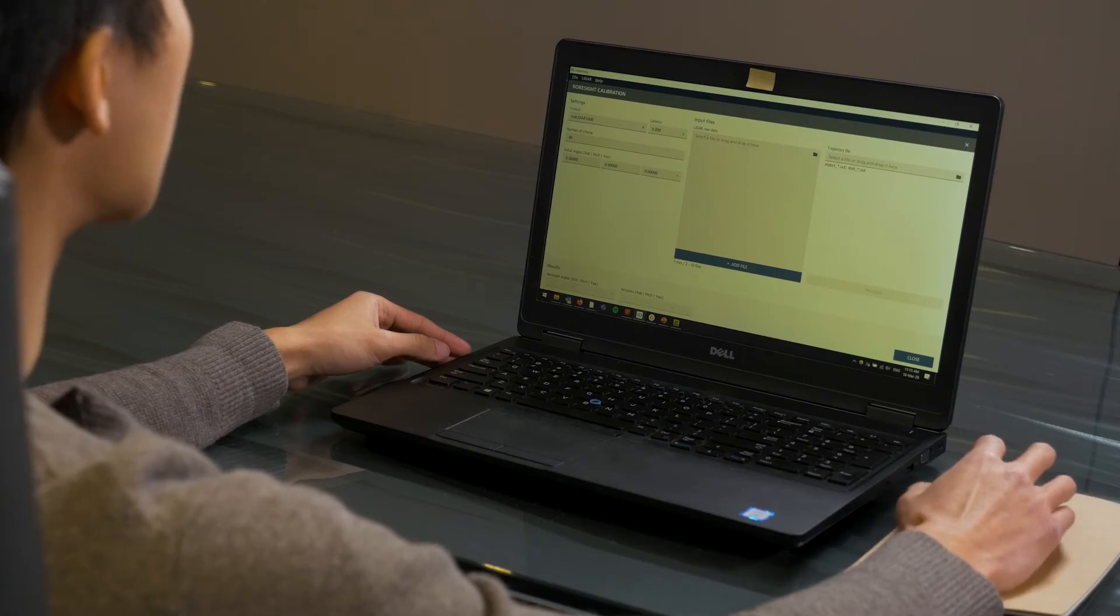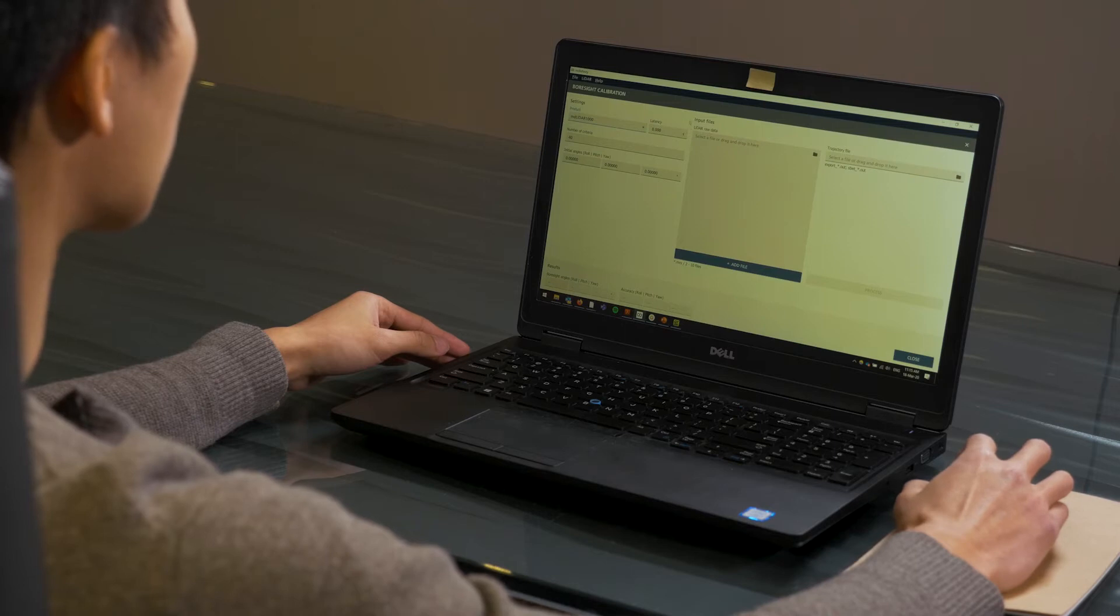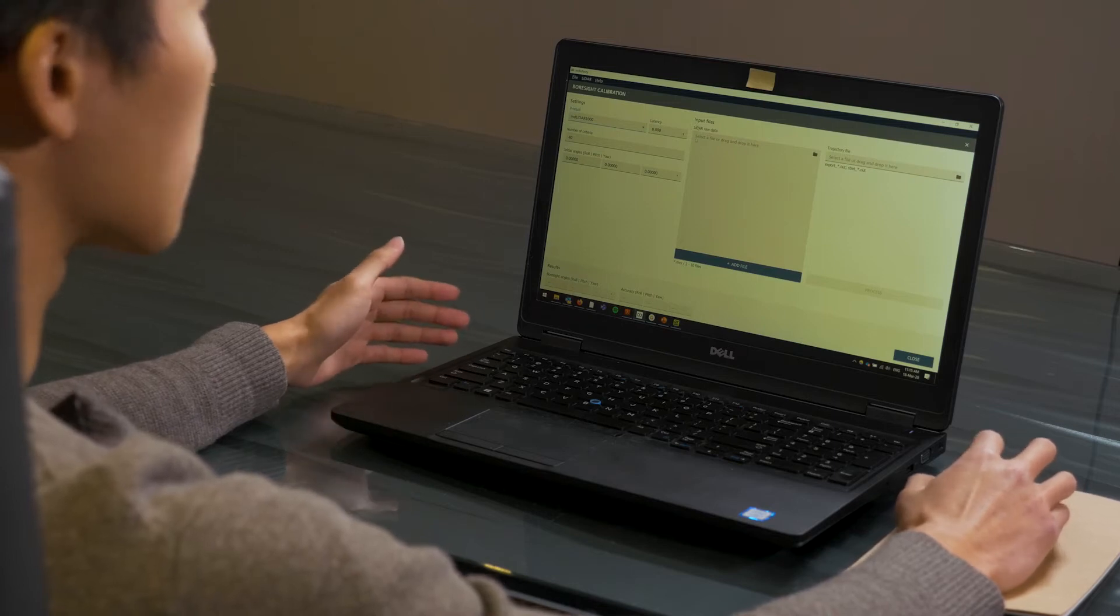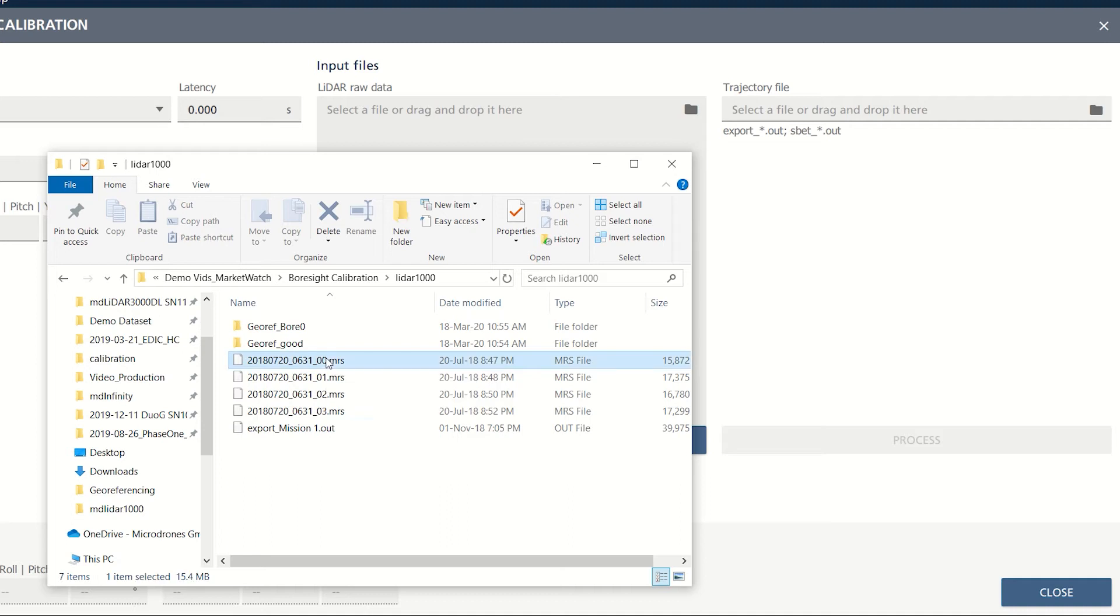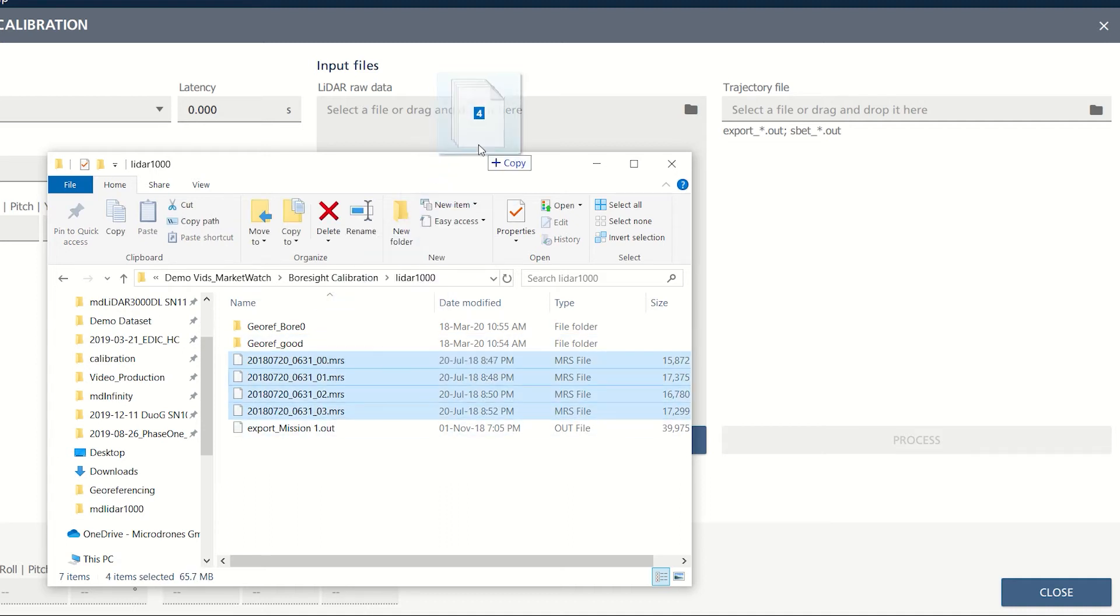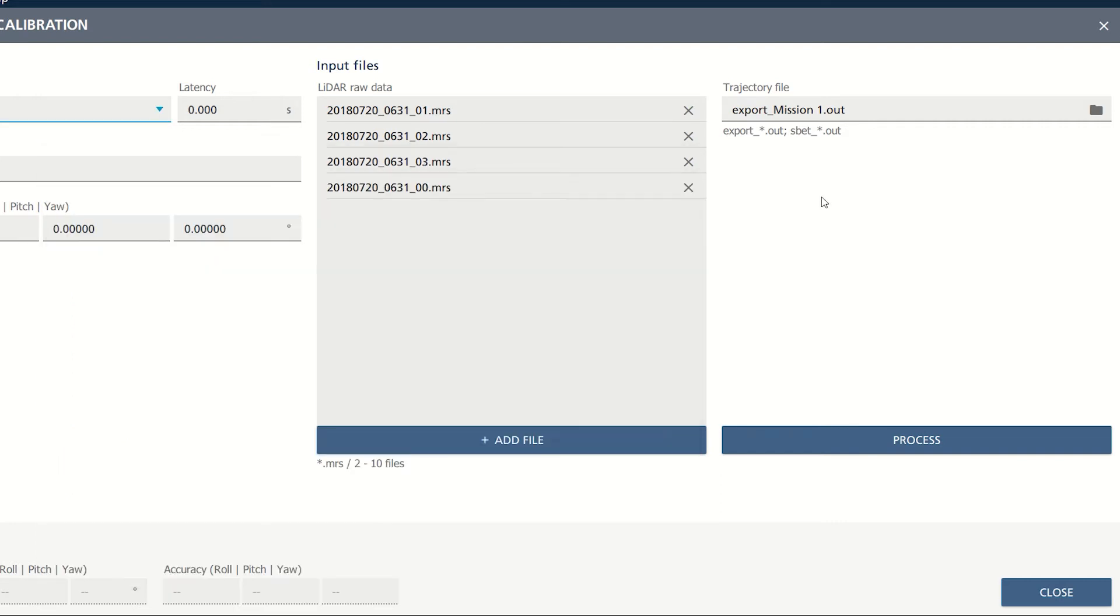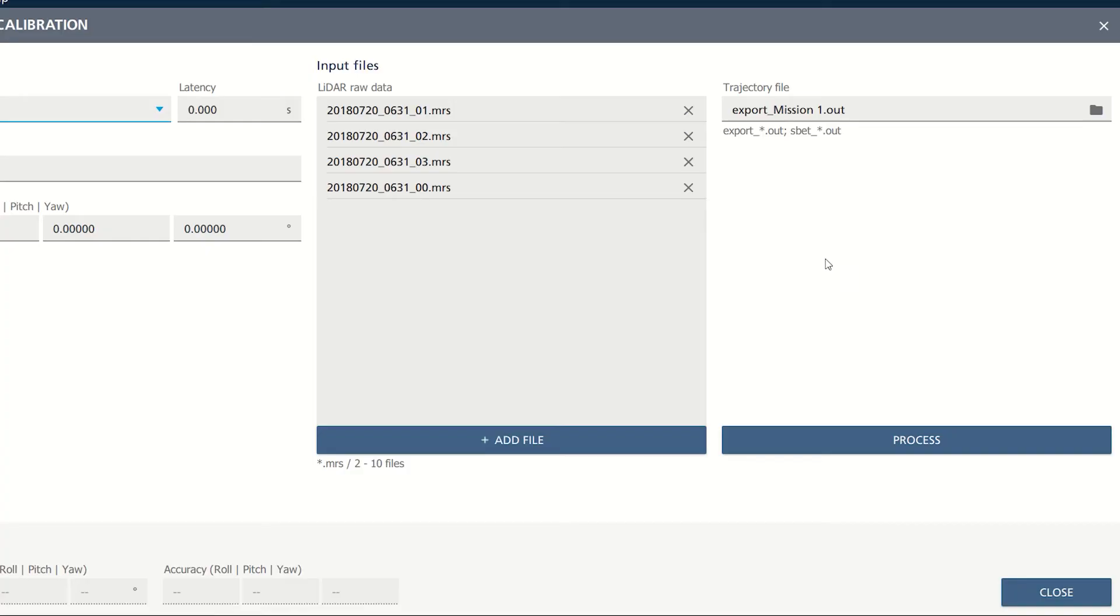The next step will be to import the lidar raw data taken from the flight. Go to the folder where the raw data is saved, select them, and drag it into the software. Next, input the trajectory file. The software will recognize if you have the same trajectory files saved into the folder, so you do not have to import that manually. It will automatically recognize it and import it by itself.